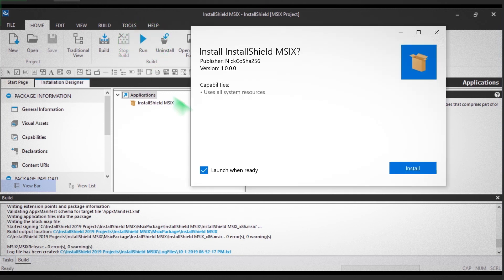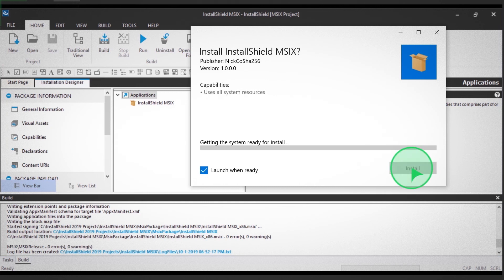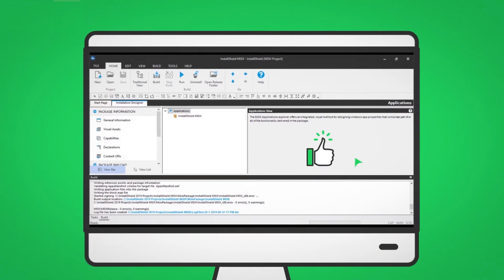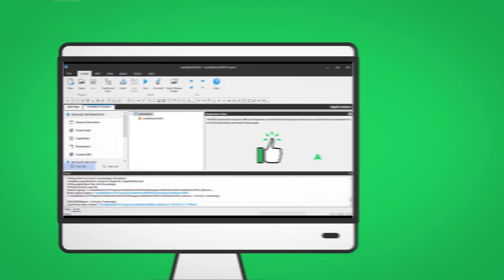Finally, follow the installation prompts to complete the application install, and your MSIX project is complete. That's all there is to it.